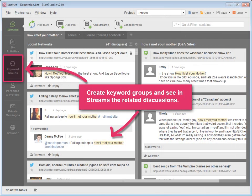Create different keyword groups and see in Streams what people discuss in social media regarding your brand, industry, and competitors.